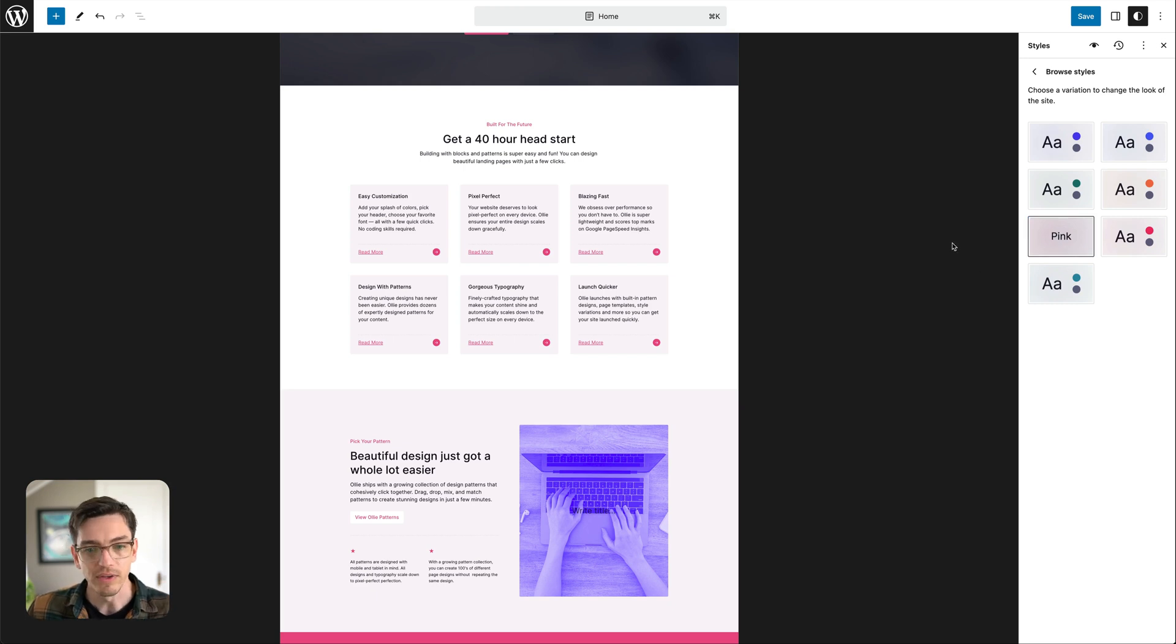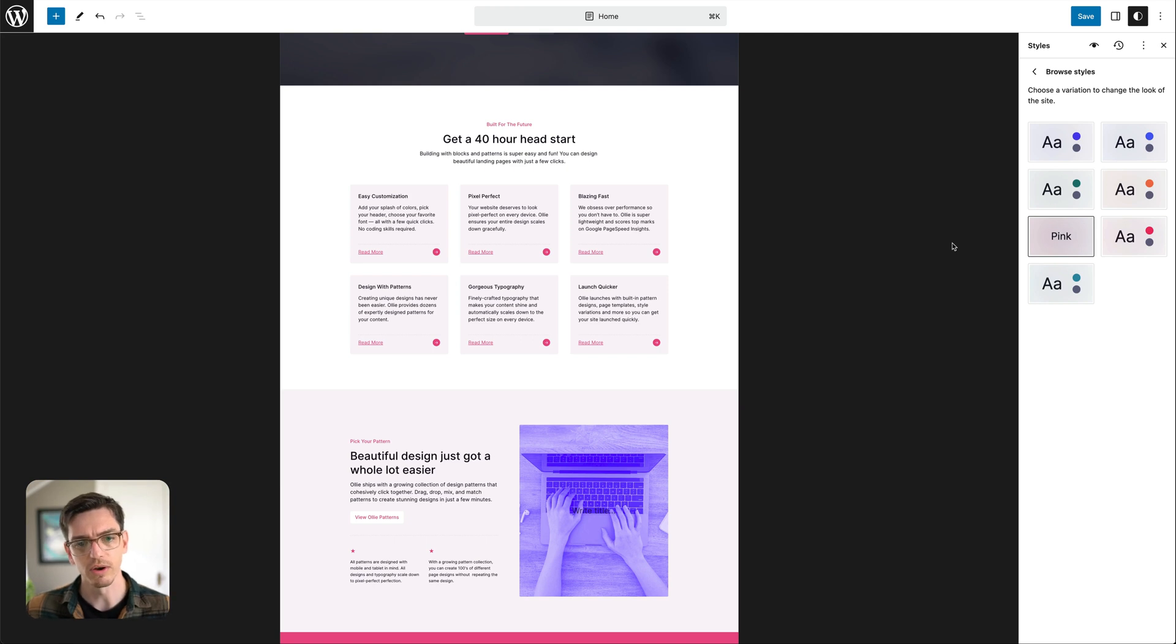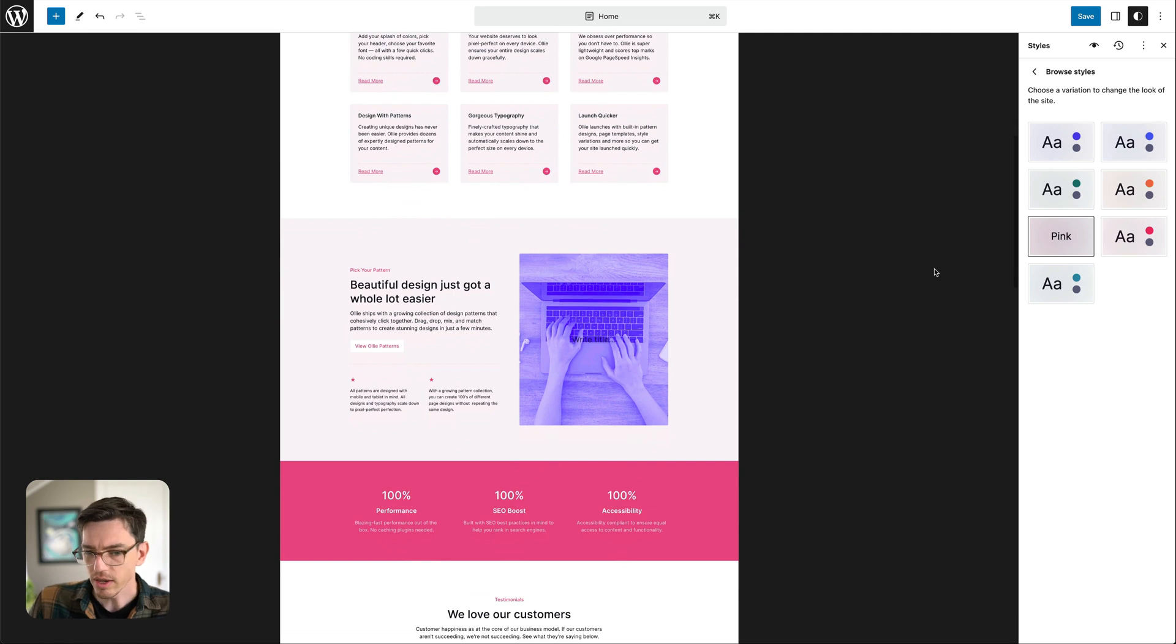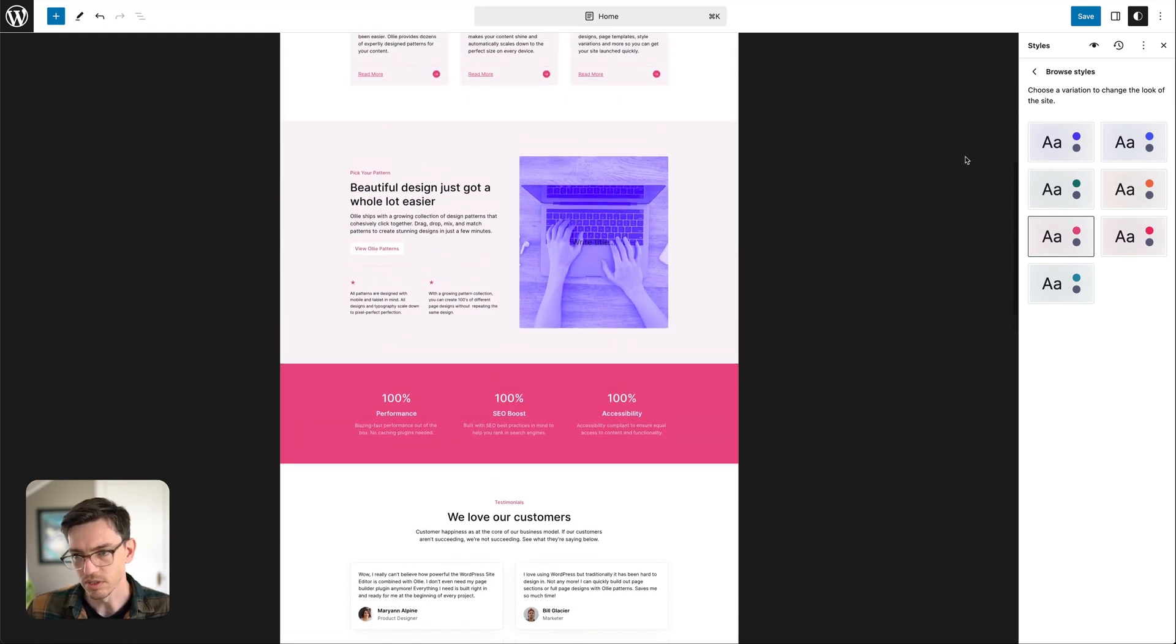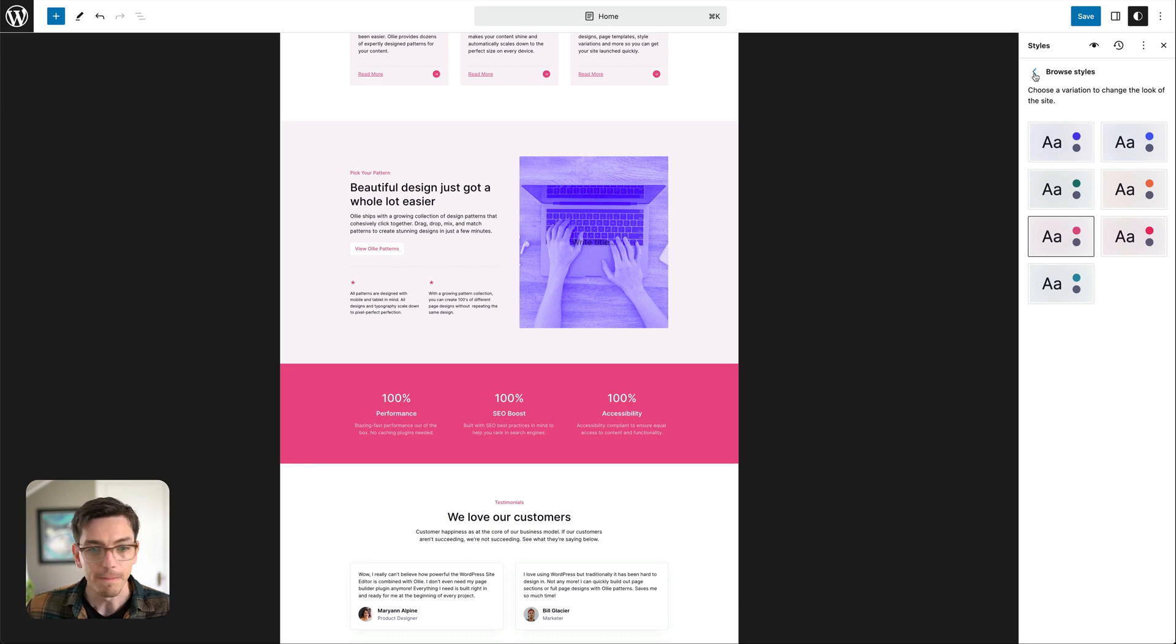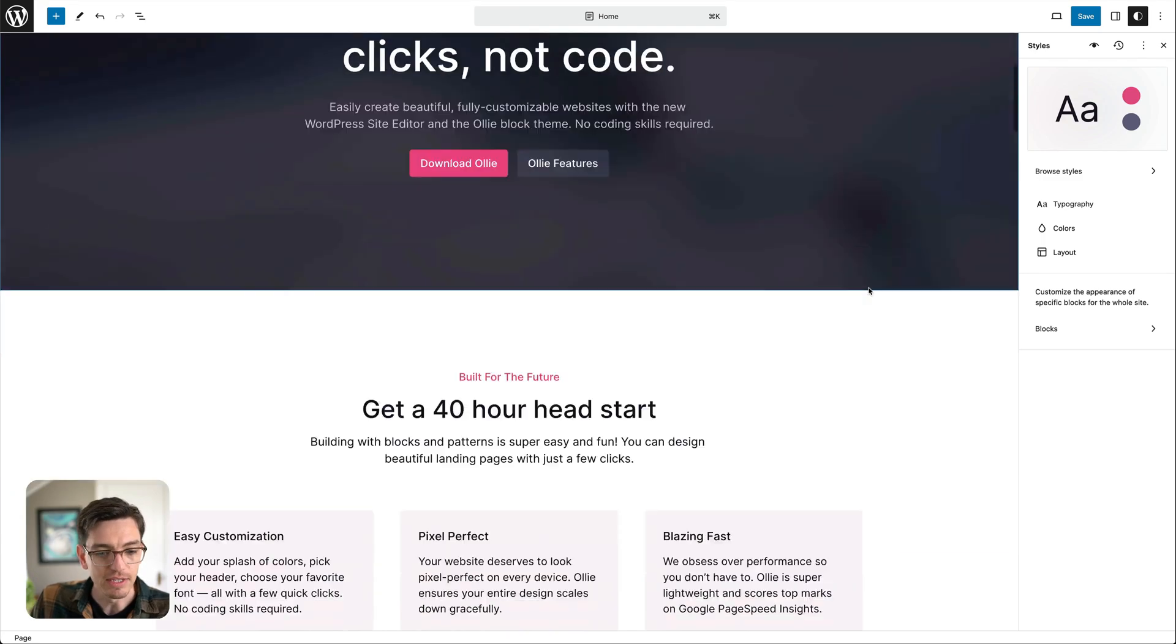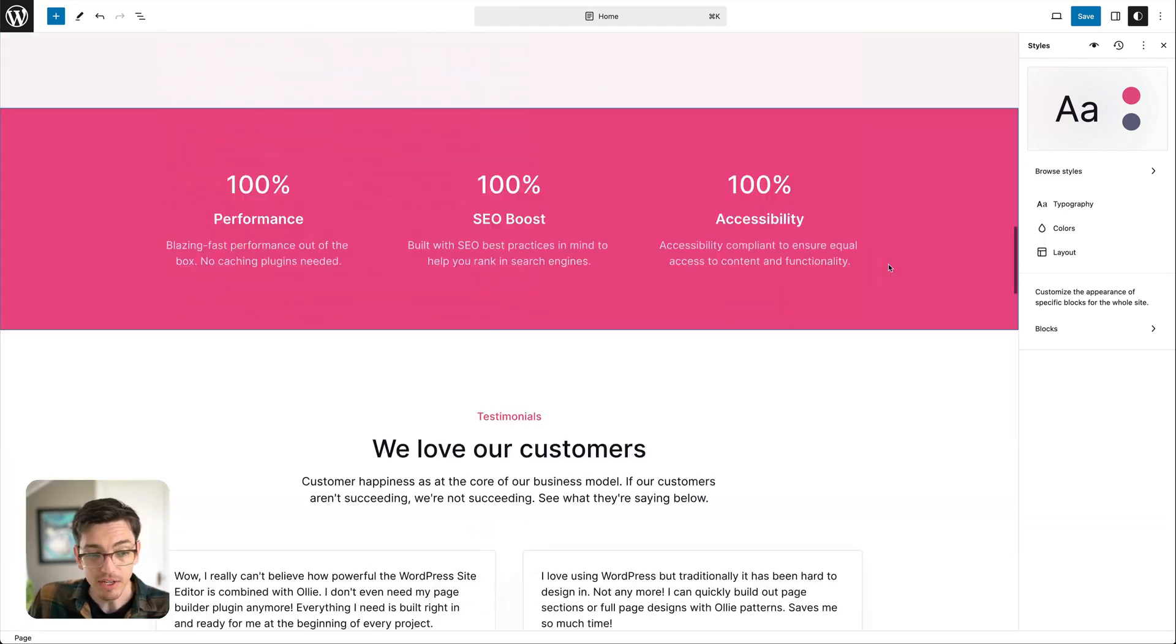You can just start with one of these color palettes and then change your accent color to your brand color and then you have like a beautiful design system ready to go. You don't have to tweak every single color, you can really get a huge head start just right out of the box. So let's go ahead and keep this pink because I want to use it to demonstrate a few different things here.